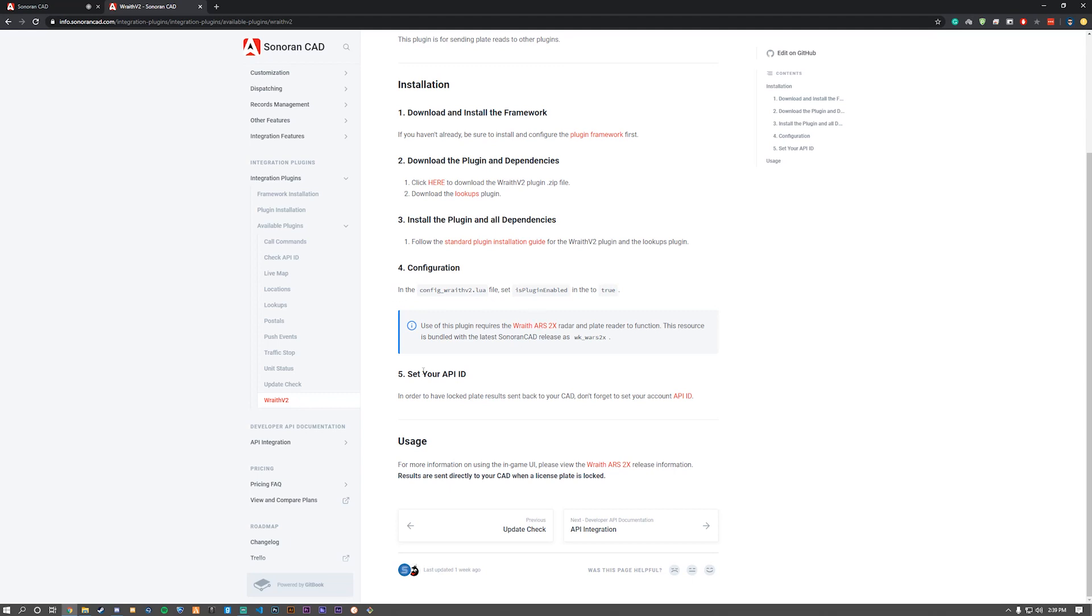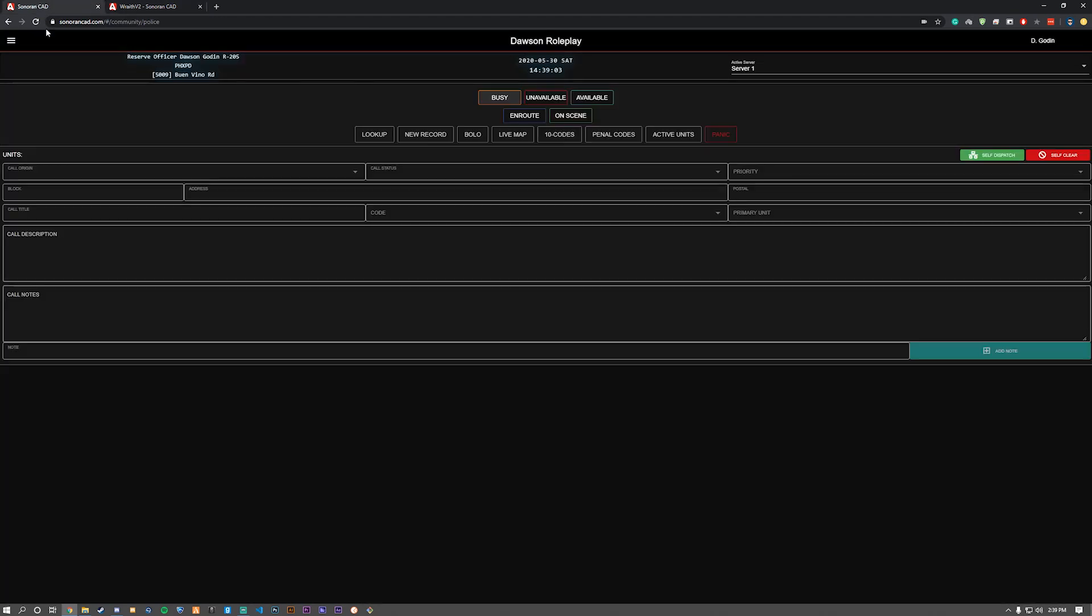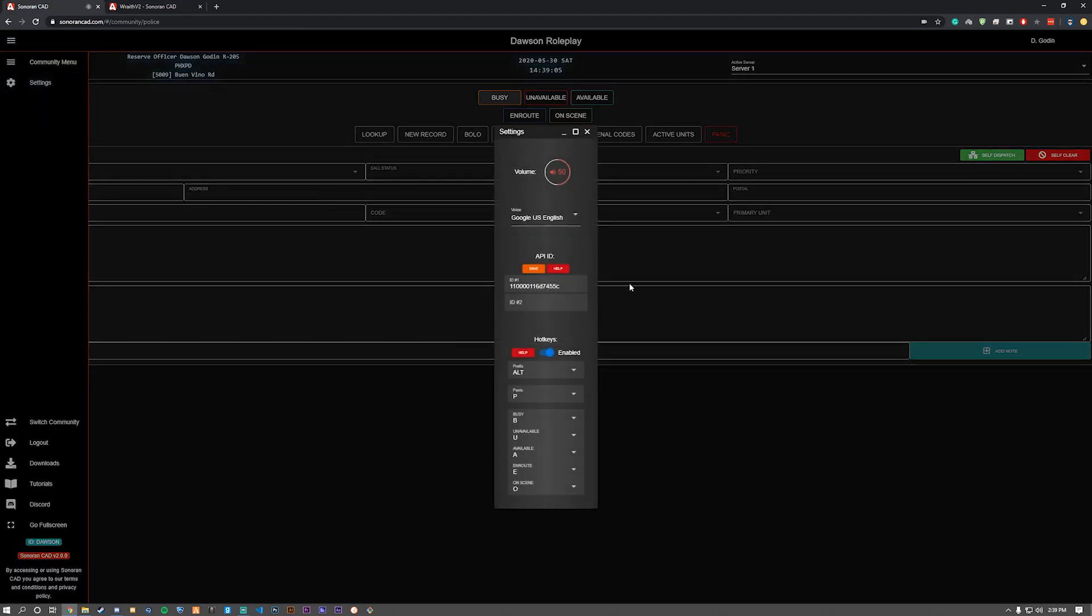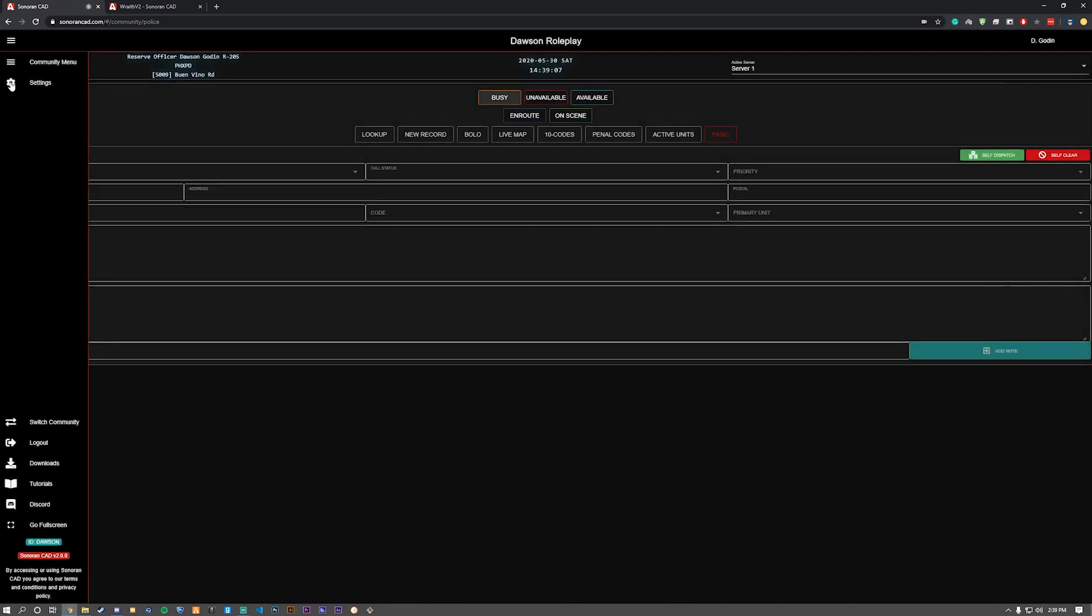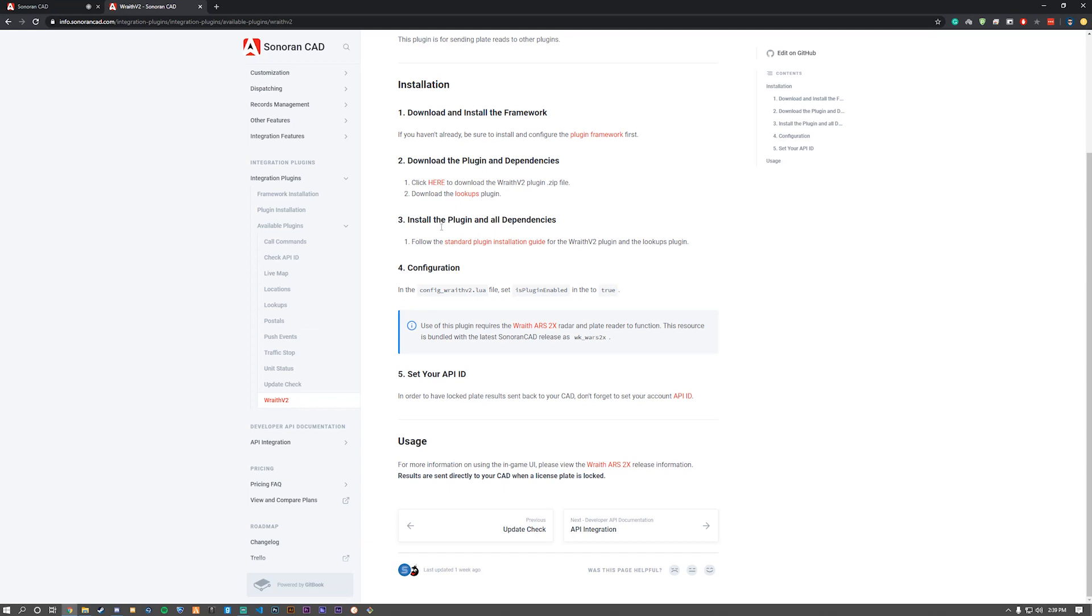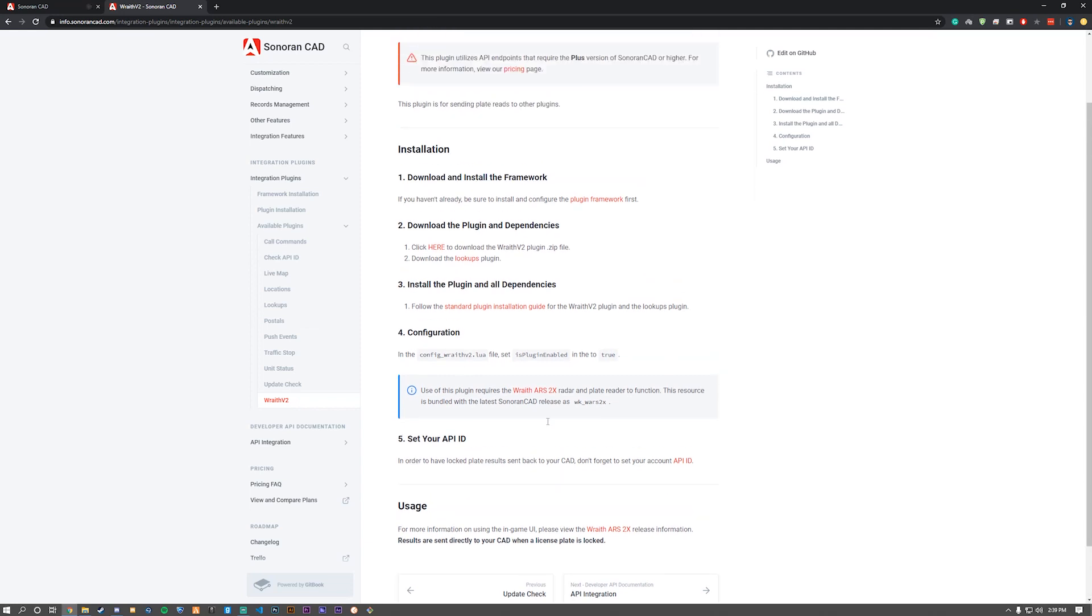Do note that we just follow the standard plugin installation guide. Do note that we also need to have our API ID within the Sonoran CAD in the settings. I've already got that, so we're not going to worry about that today.